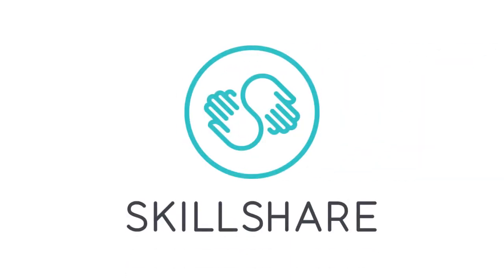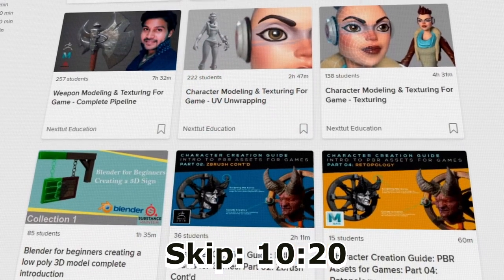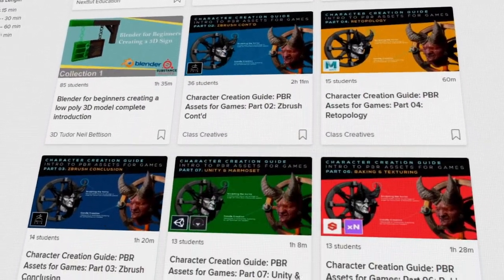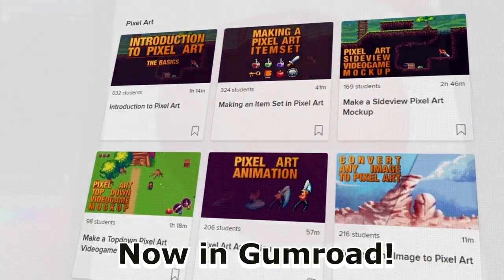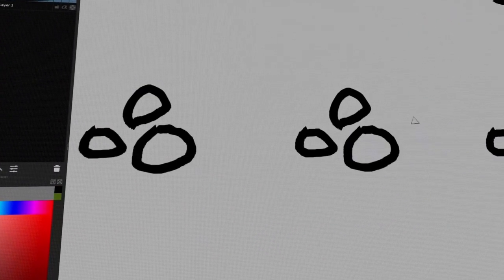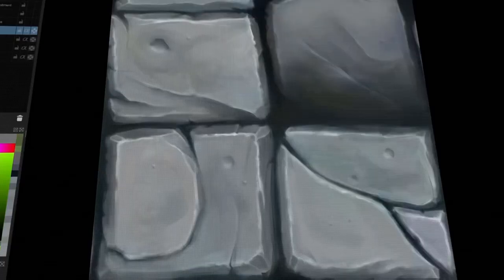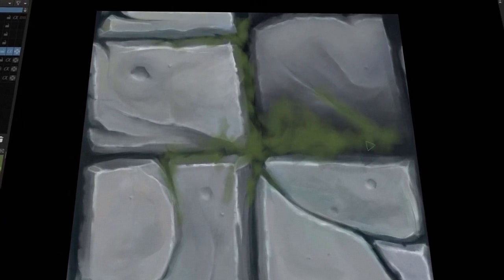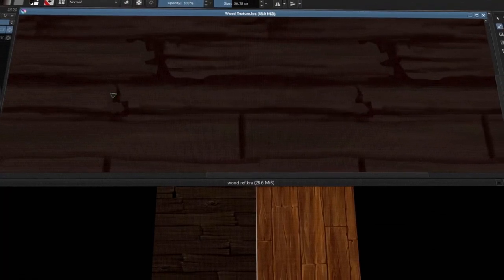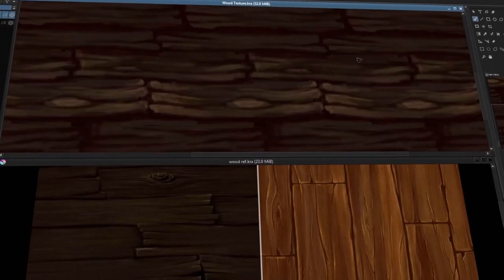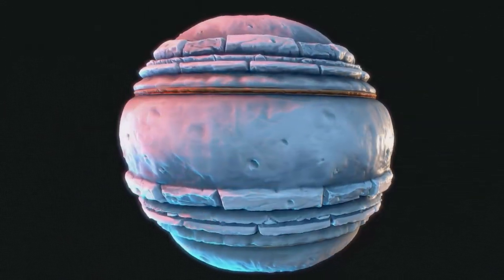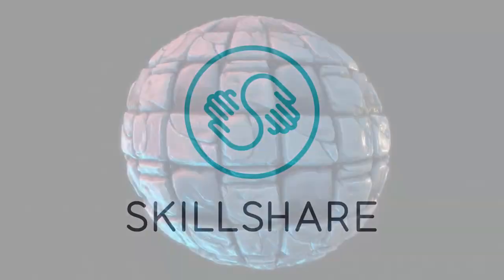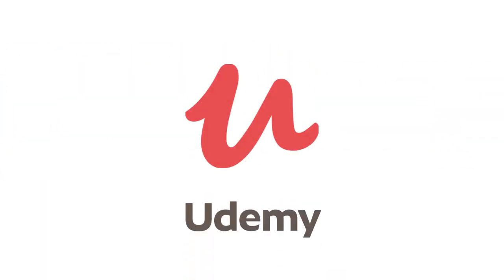If you want to support the channel, consider getting one of my courses — link in the description. You can get two premium months of Skillshare for free, giving full access to all classes including my hand-painted textures course, which teaches stylized textures from scratch. The course is also available on Udemy for permanent access.